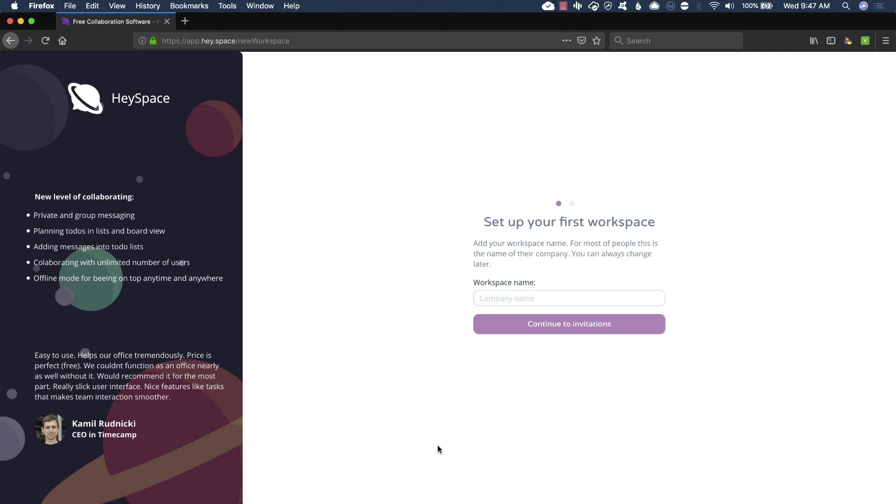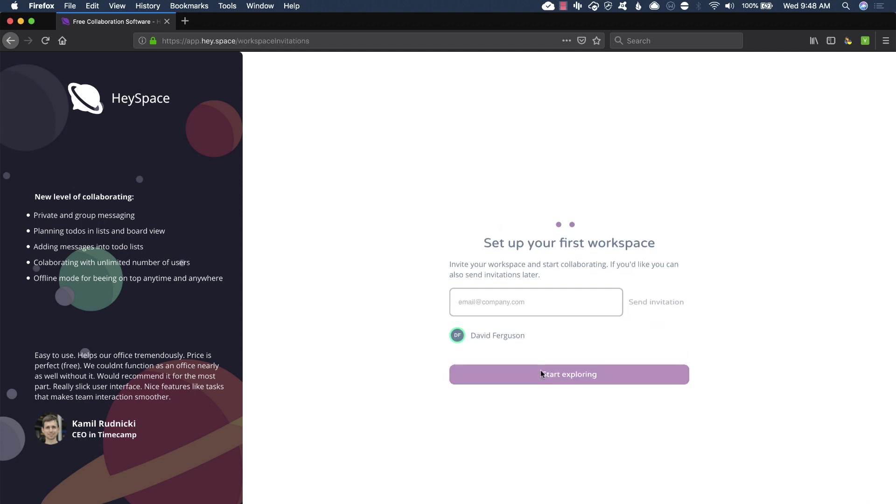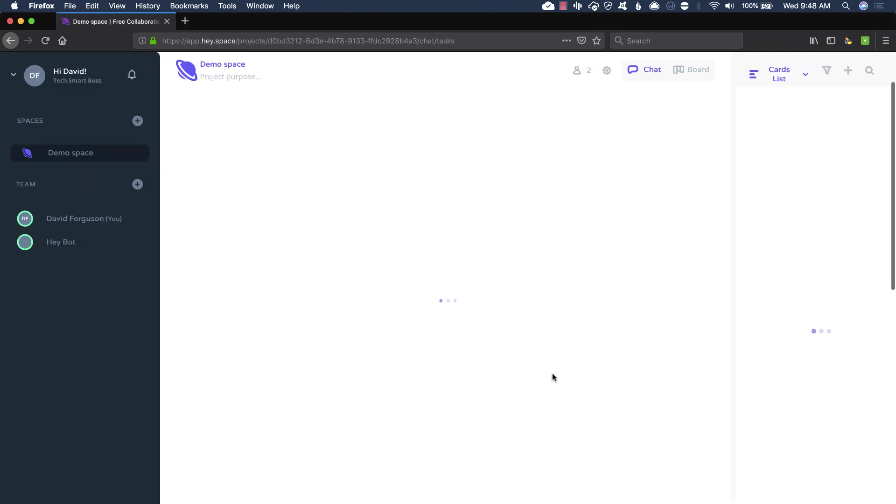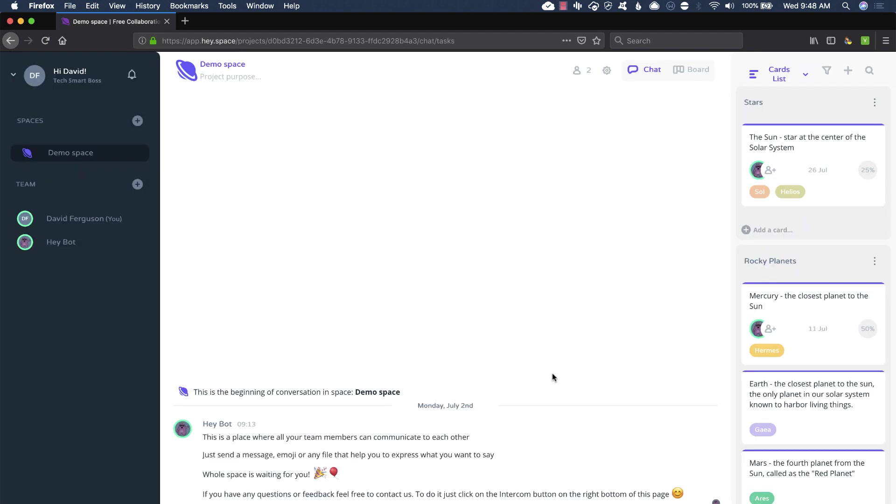Looks like, OK, workspace name. Pretty straightforward stuff, just like you would at any kind of Slack or task management system. You've got workspace. And now invitations. I'm going to go ahead and skip those for now and just go ahead and start exploring. So you could invite to your team if you wanted to, but we always do that later.